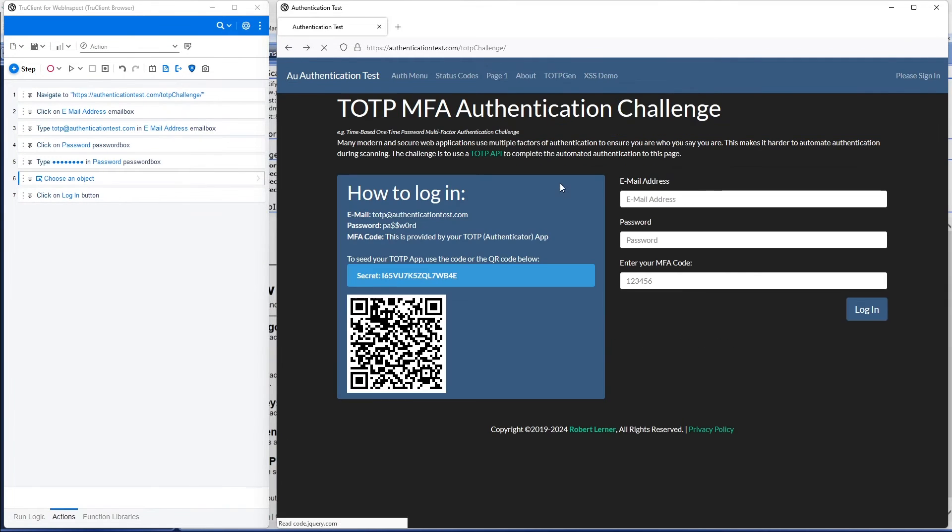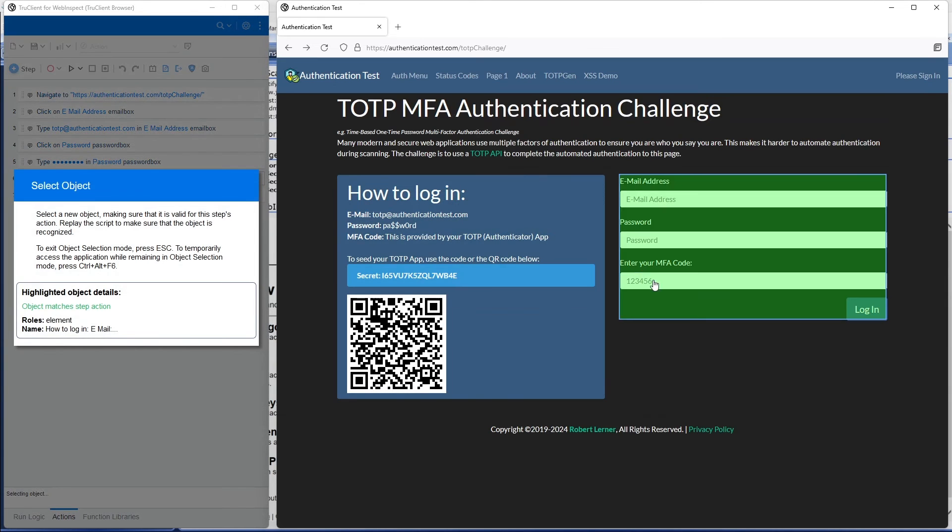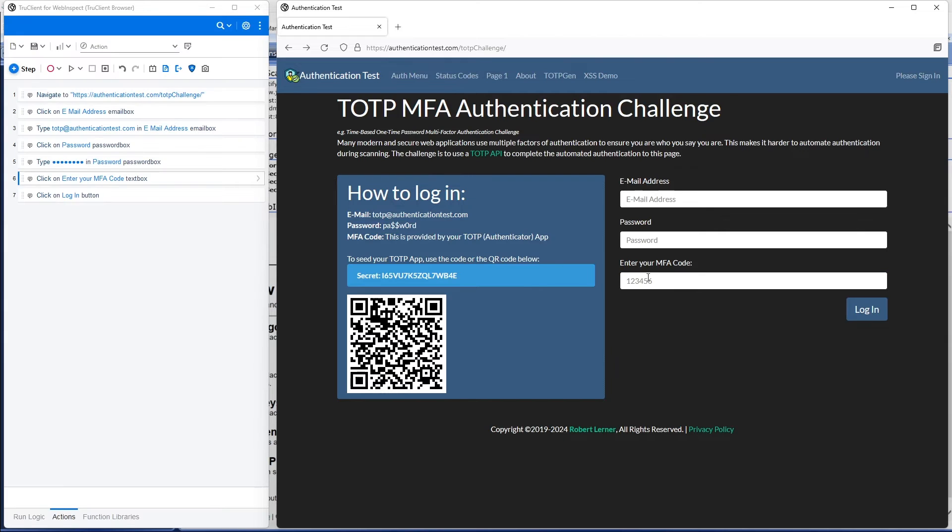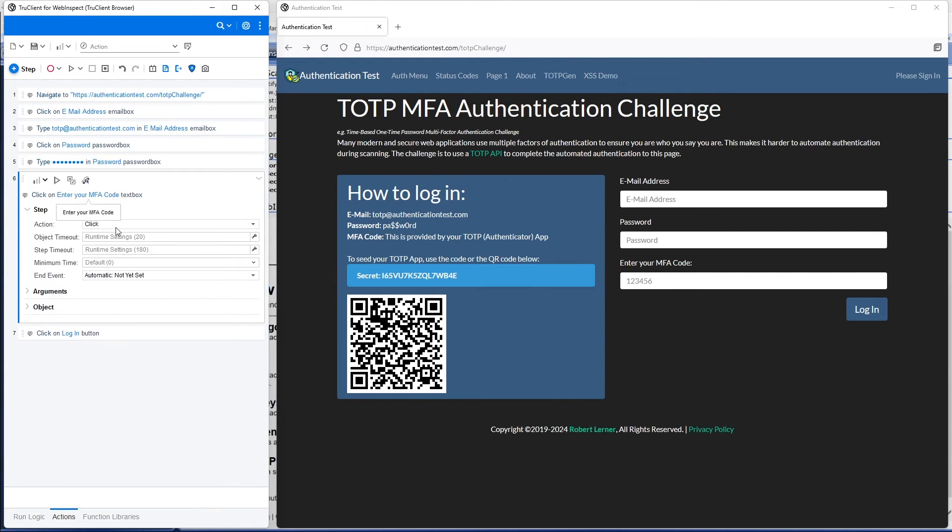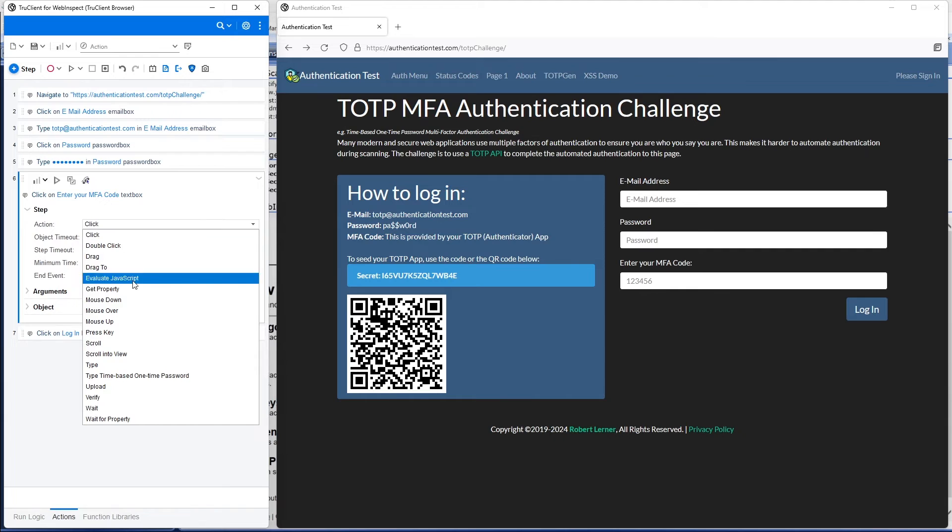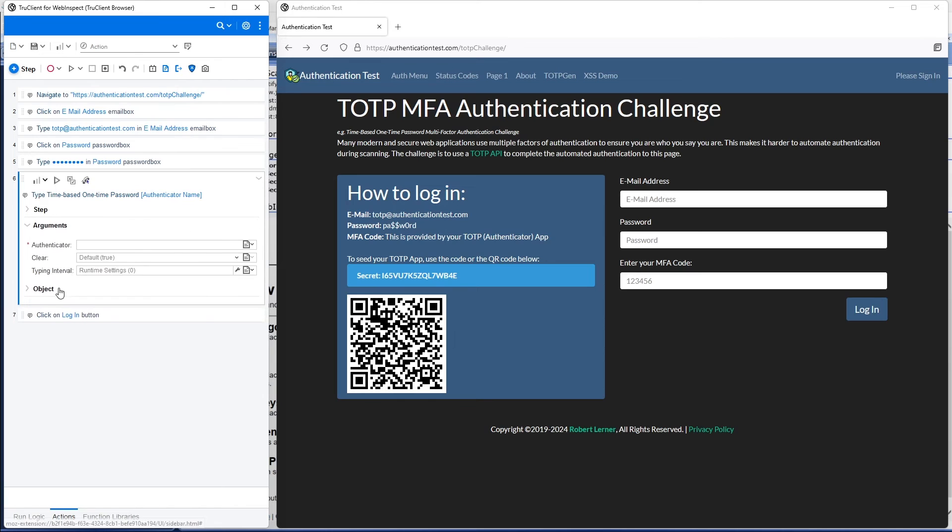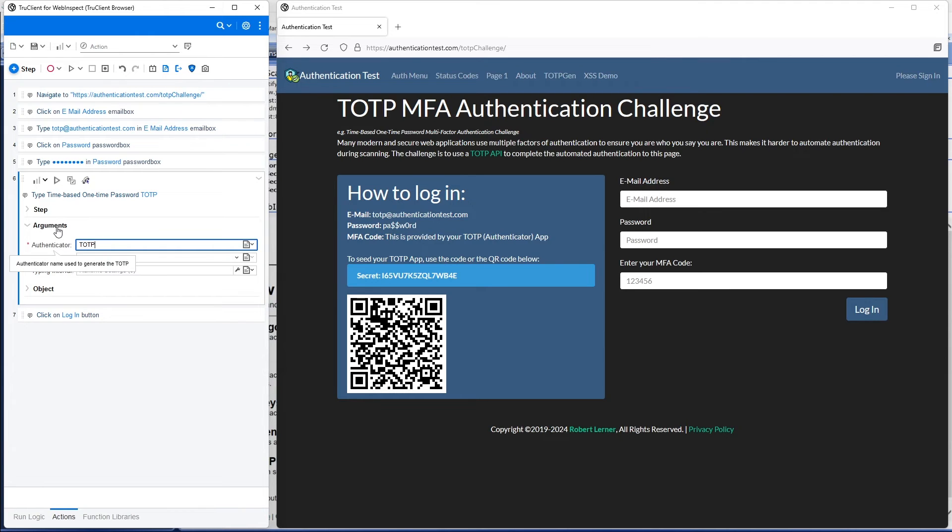I need to go back, and where I want to put in that code is right here, where we put in our MFA code. Instead of this being a click, our action is going to be type time-based one-time password, and we want to pull that from the authenticator we set up before. So I named it TOTP. We put that in the authenticator section here of arguments, and at this point we are ready to replay our macro.